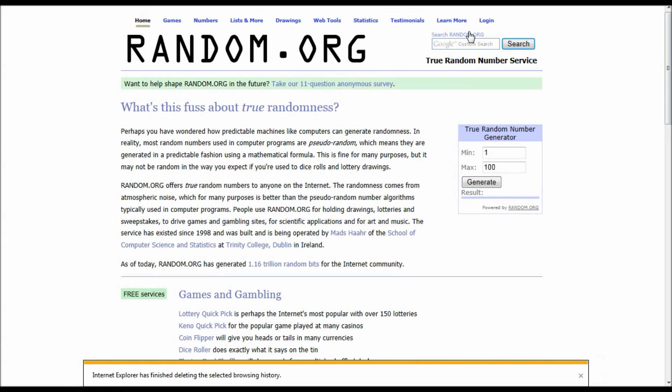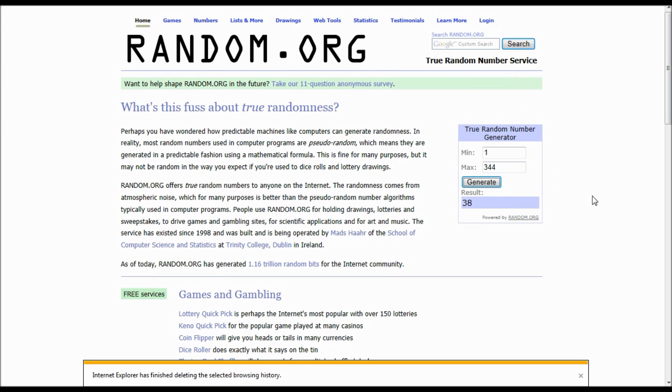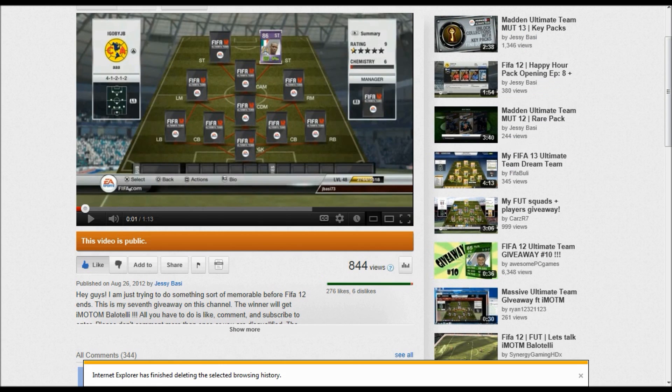But now we're going to get into the results. First of all we have 344 comments and what I do is I just generate a number, and whichever number gets picked I go to that page and that comment down. So we'll generate this number. Okay so the number was 38 so I'm going to go to the third page and the eighth comment down, and that will be the winner.